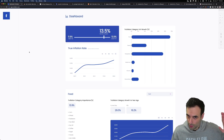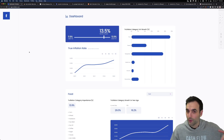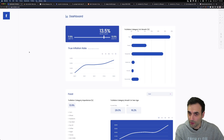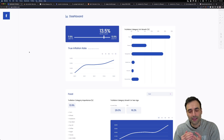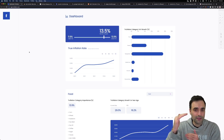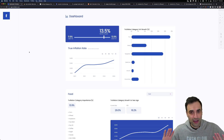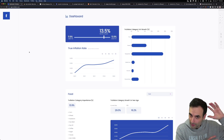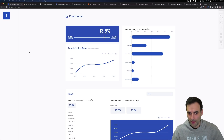We know what's going on — quantitative easing. We know what's happening with the devaluation of the currency. And we understand that prices don't rise; money loses value. Let's put that in the back of our minds.